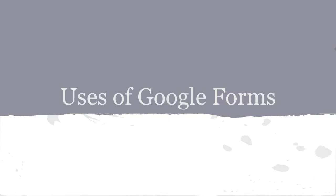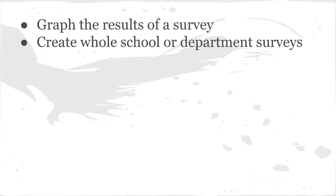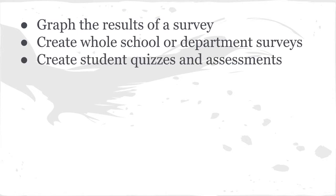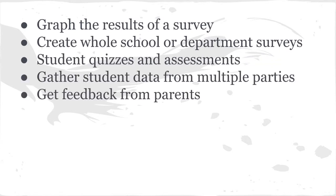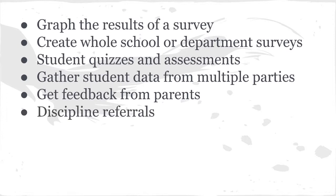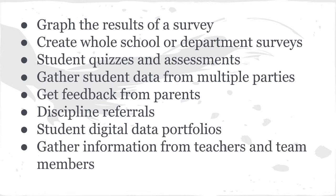There are some uses for Google Forms. You can graph the results of a survey. Create whole school or department surveys. Create student quizzes and assessments. Gather student data from multiple parties. Get feedback from parents. Use it for discipline referrals. Create student digital data portfolios. Gather information from teachers and team members.